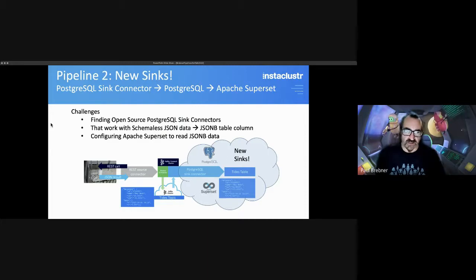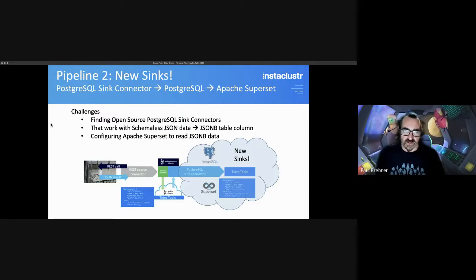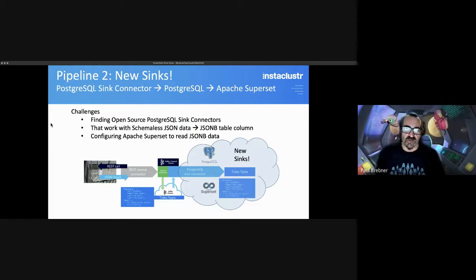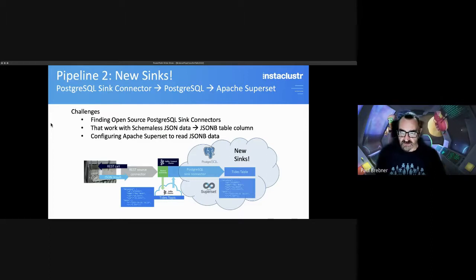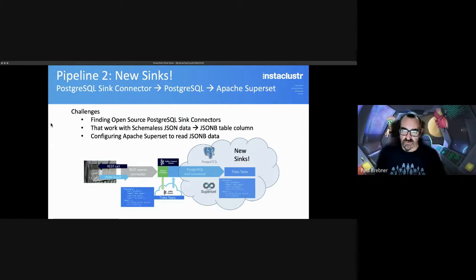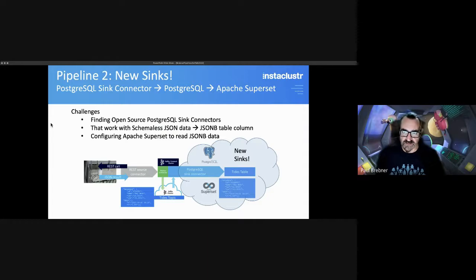In fact, some of the challenges around this pipeline were finding open source PostgreSQL sync connectors that work with schemaless JSON data and which can insert that data into JSON-B table columns. And then finally, configuring Apache Superset to read the JSON-B data and visualize it.